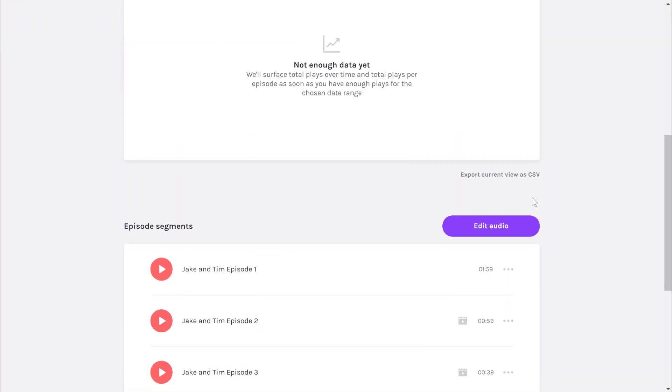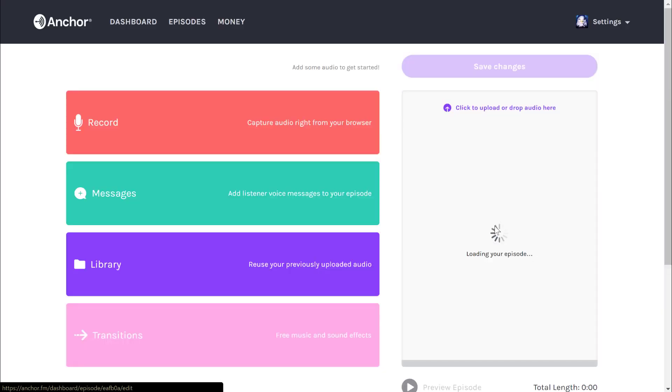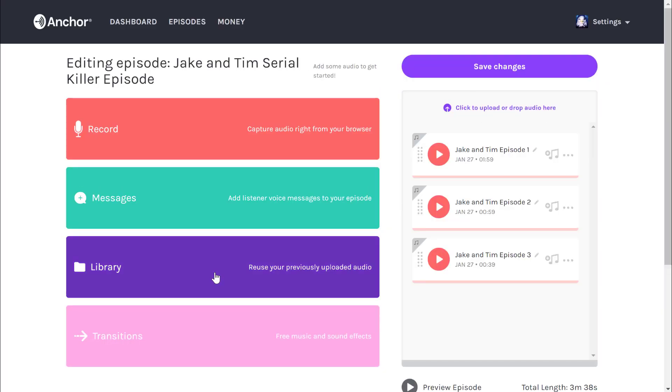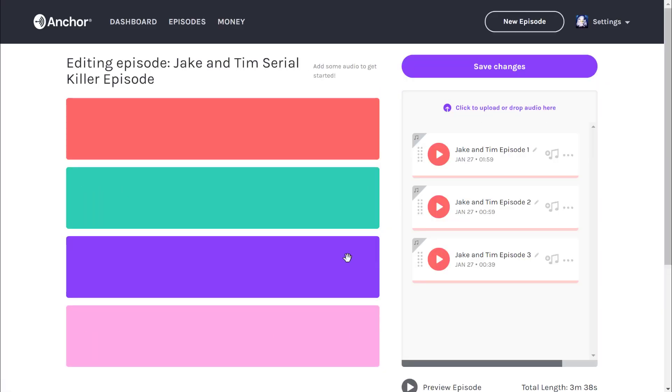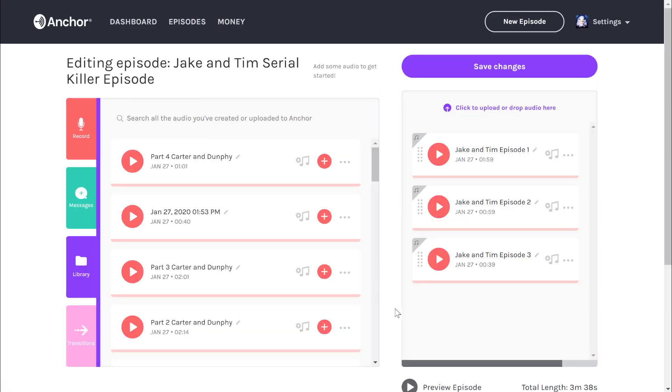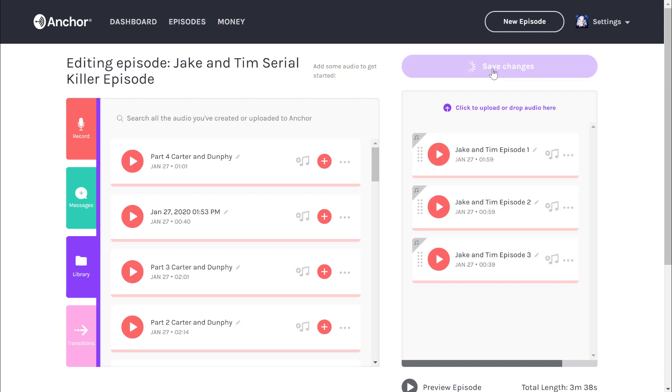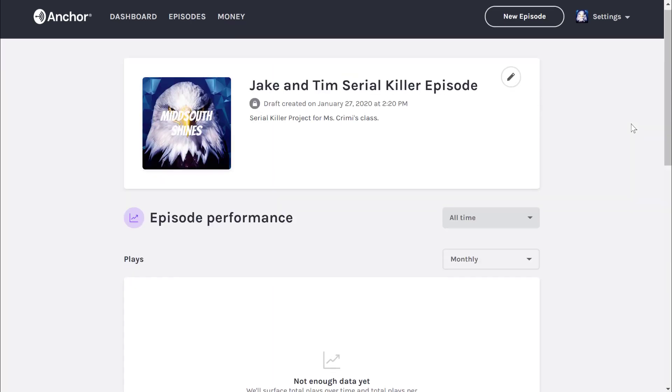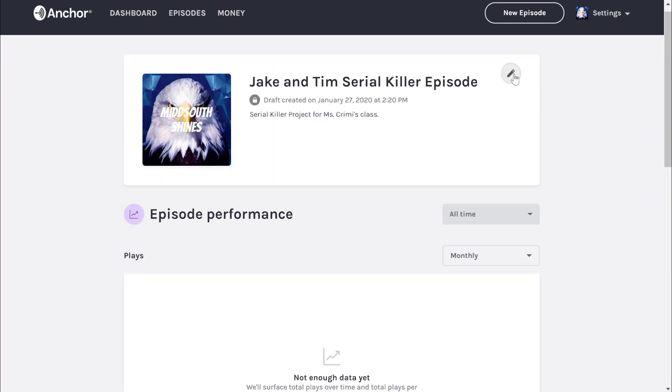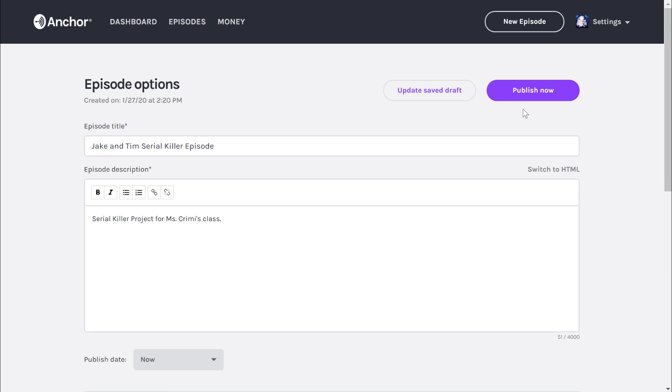Every time you make changes, make sure you click update. Save as a draft, edit audio, go to the library, add any of the files you want, click save changes as you go. When you're done and you're completely satisfied with it, go back to the pencil, click publish now, and then your podcast will be viewable by anyone.